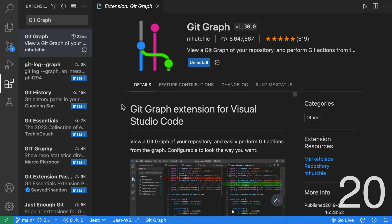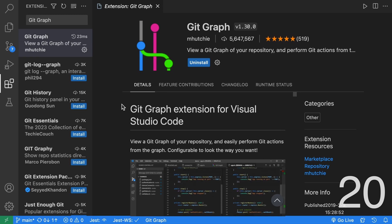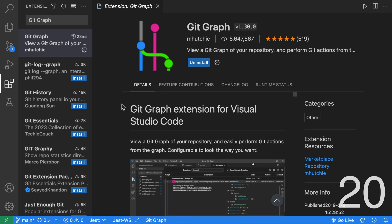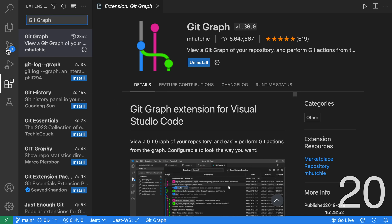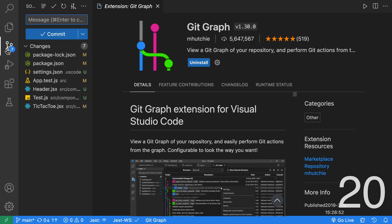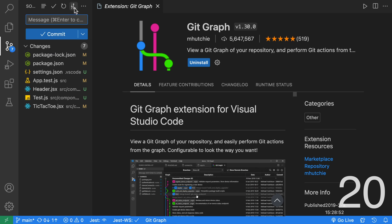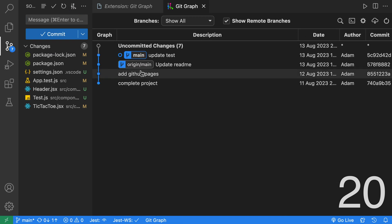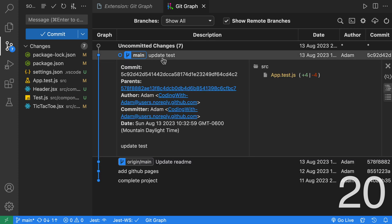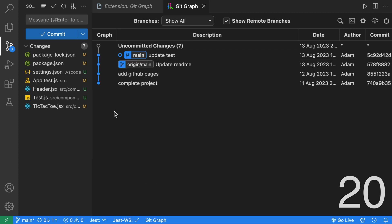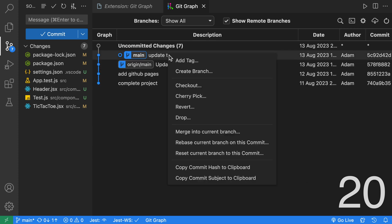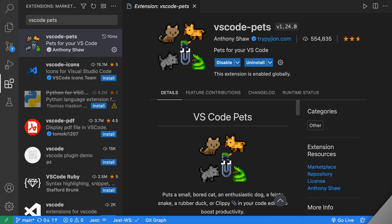Another extension that's similar to Git History is Git Graph. Git Graph can be accessed the same way by going to your source control tab, clicking on this icon over here. As you can see, we have a graphical representation of our Git History. From here, we can perform various actions just like Git History.